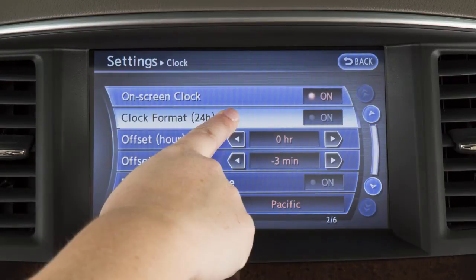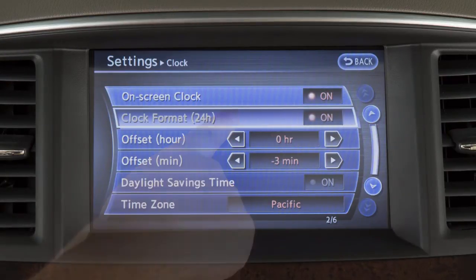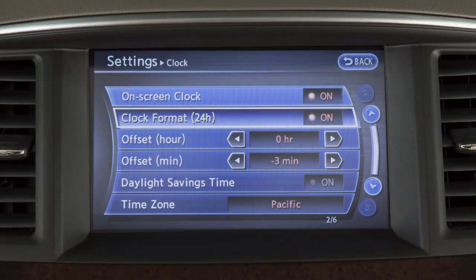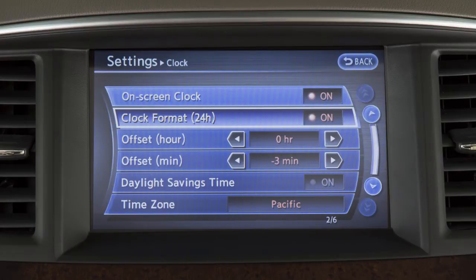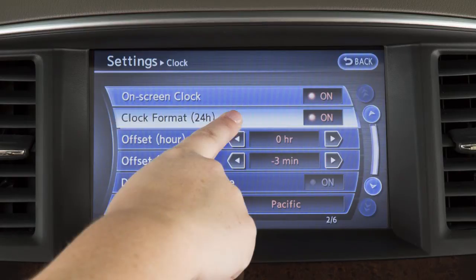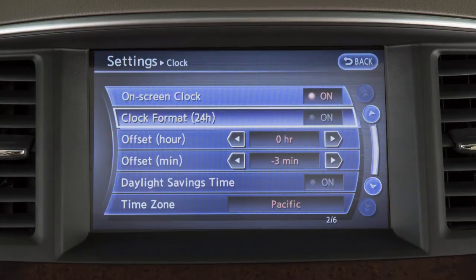Touch Clock Format to select the hour format of the clock. When the indicator next to the word on is illuminated, the clock will display in 24-hour format. When the indicator is not illuminated, the clock will display in 12-hour format.